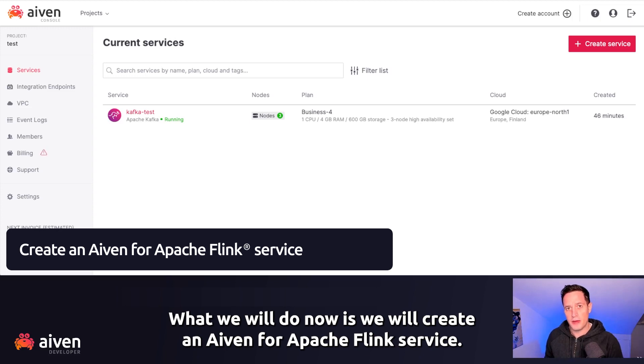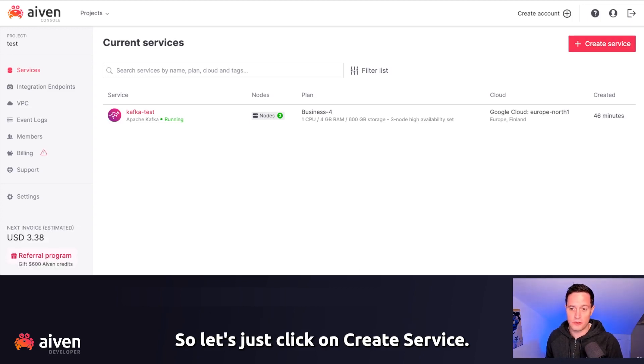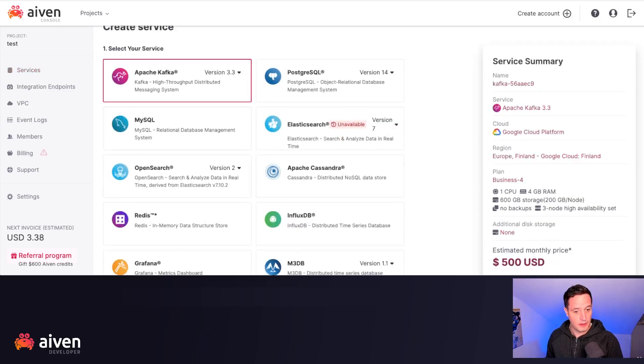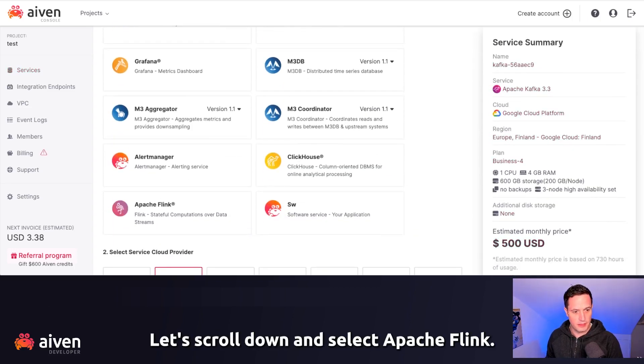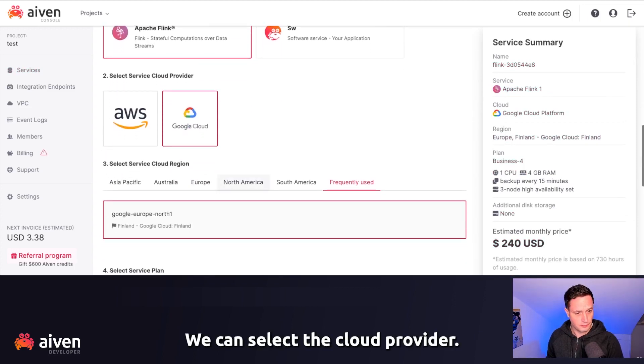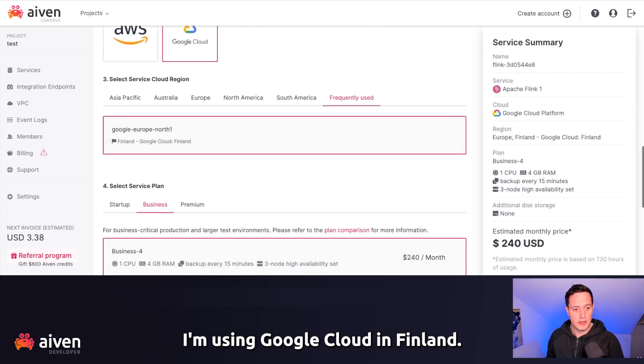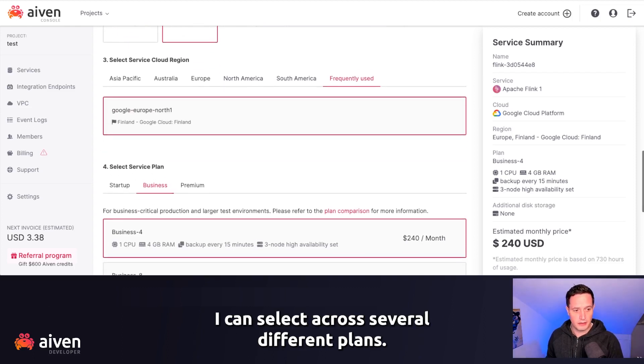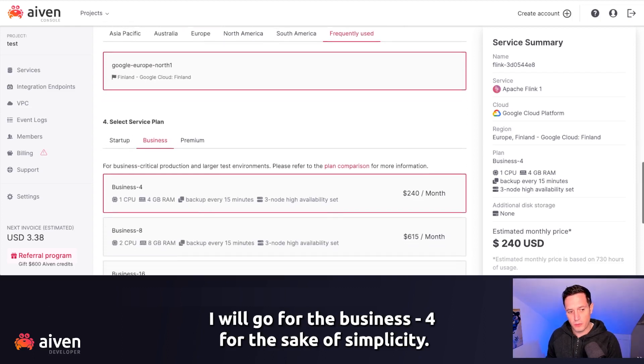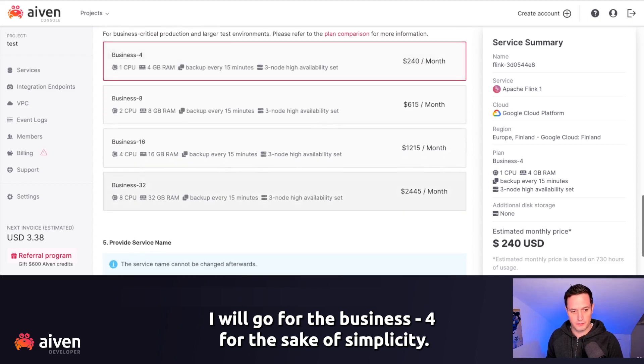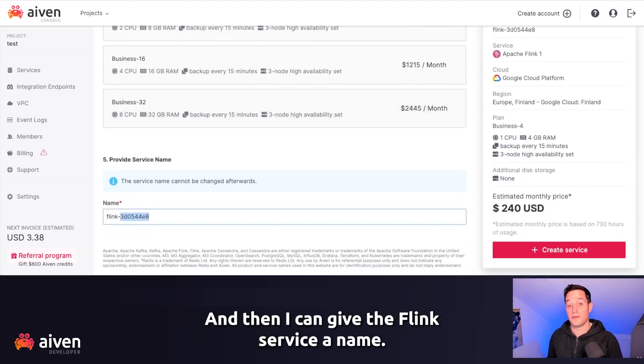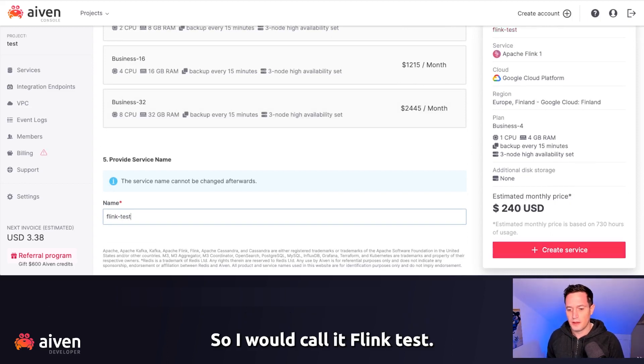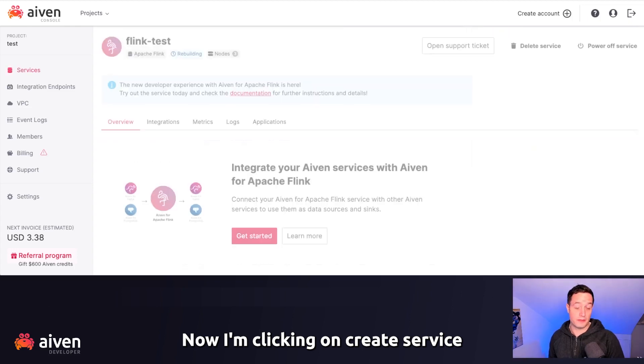What we will do now is we will create an Aiven for Apache Flink service. Let's click on create service, scroll down and select Apache Flink. We can select the cloud provider. I'm using Google Cloud in Finland. I can select across several different plans. I will go for the business for the sake of simplicity. And then I can give the Flink service a name. I would call it Flink test.